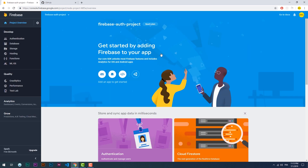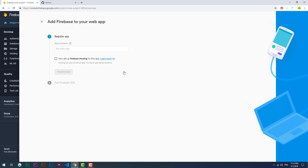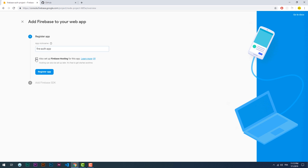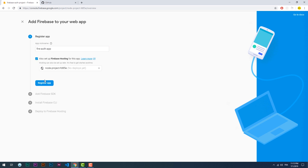Now we need to create a web app, name it, and then make sure to fill the checkbox since we are going to host the app once we finish it. Hit the register app button, then next, next, continue to console, and we should be good to go.